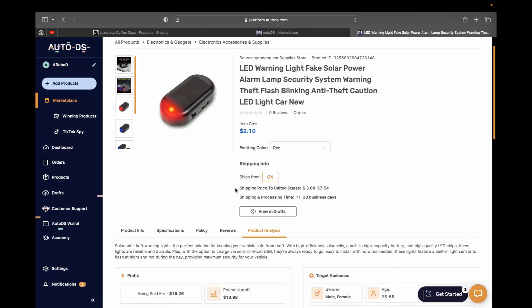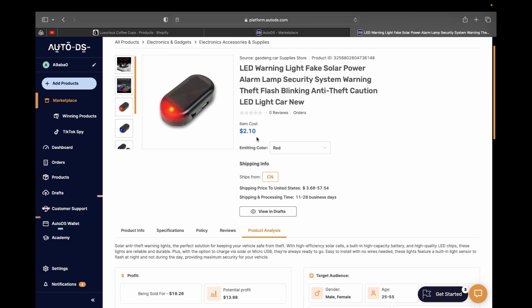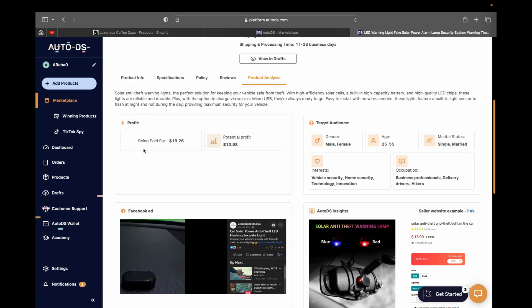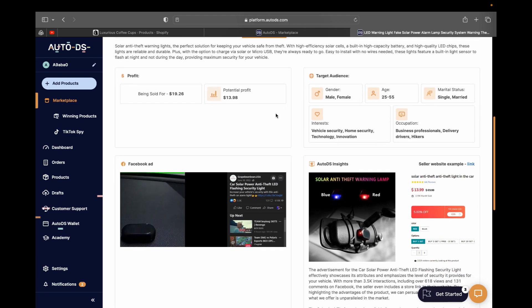We can see this product has been sold for $2.10. Scrolling down, we can see the profit: this product has been sold for $19.26 and the potential profit is $13.98, which is really good. It also shows the targeted audience — their age range, marital status, occupation, and interests — so you can learn about your target audience.